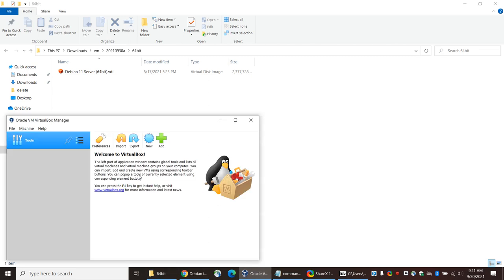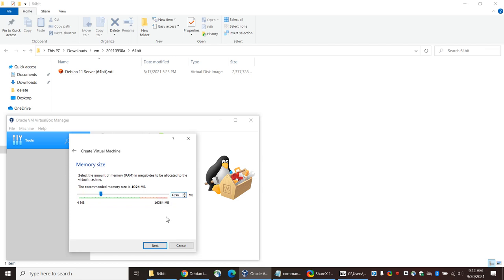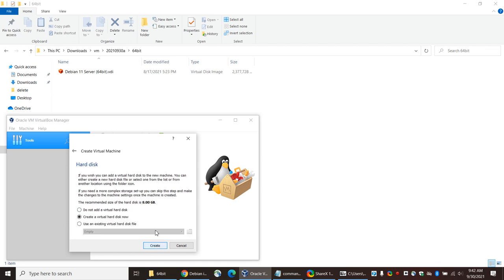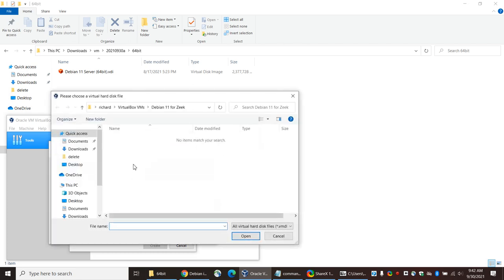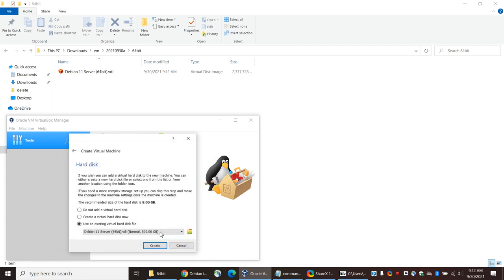I'm going to begin using VirtualBox now and create a new virtual machine. I'll call it 'Debian 11 for Zeek' and keep it in my users/Richard/VirtualBox VMs directory. It is a Linux VM, specifically Debian 64-bit. I'm going to give it four gigs of RAM — 4096 megabytes. And I'm going to use an existing virtual hard disk file, so I need to point to where it is. I'll click Add, navigate to Downloads/VM, select the VDI image, and click Create.